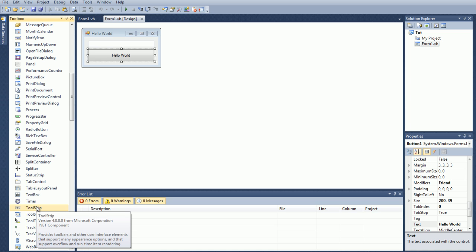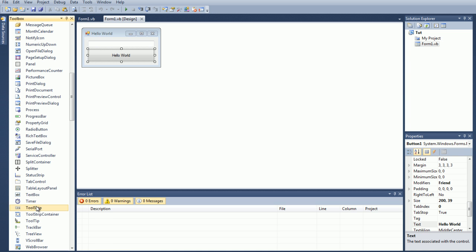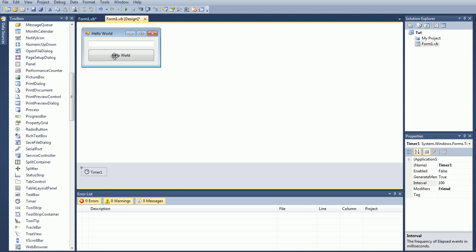So the first thing that you need to do with timers is of course you need to drag it down onto your form, and then it should go down here, create a timer 1, timer 2, etc. And the default name is going to be of course timer 1, and then increase to 2, 3, 4, 5, 6, 7, 8, etc.